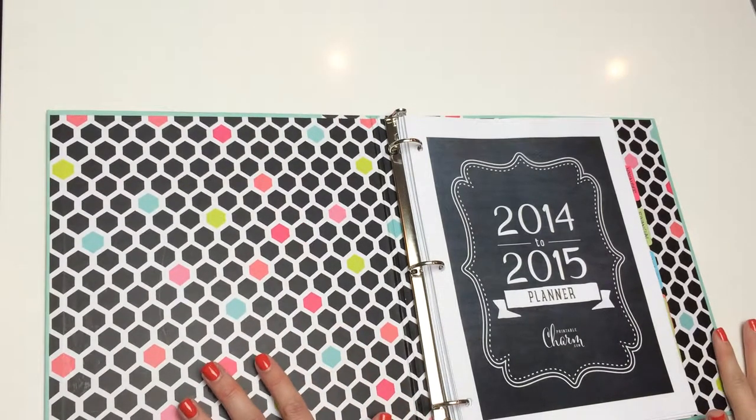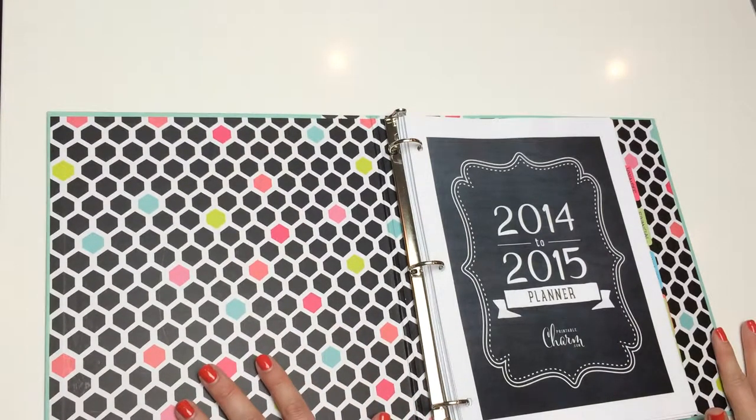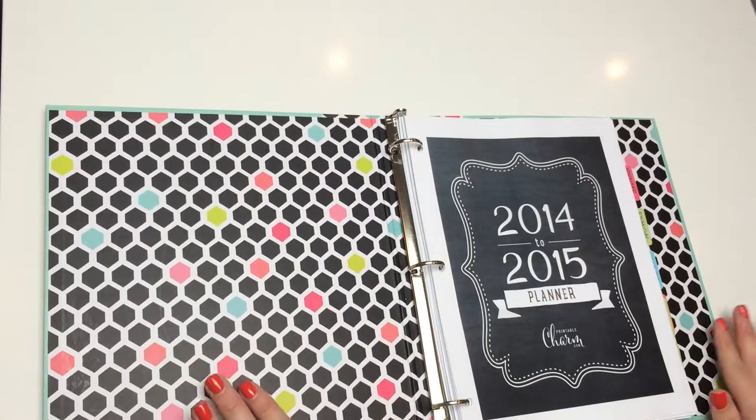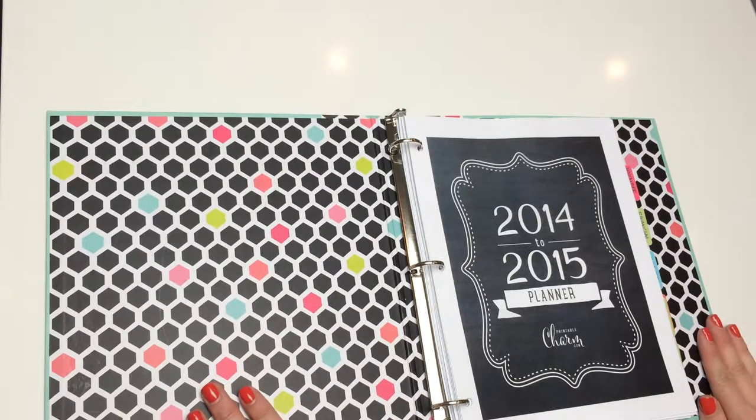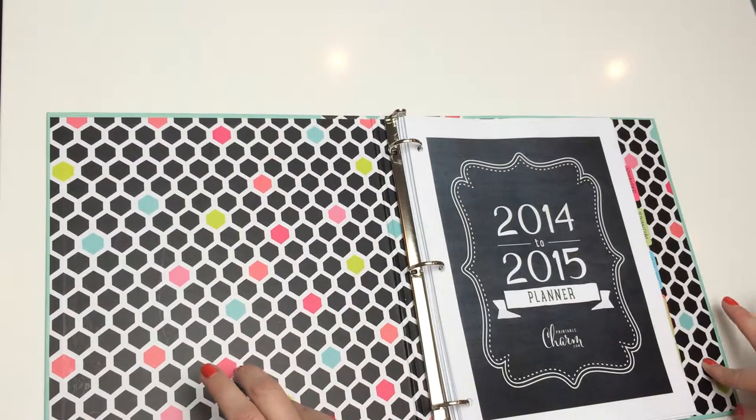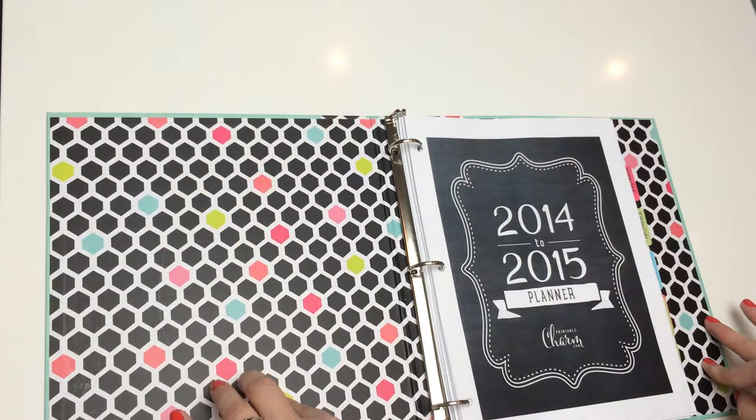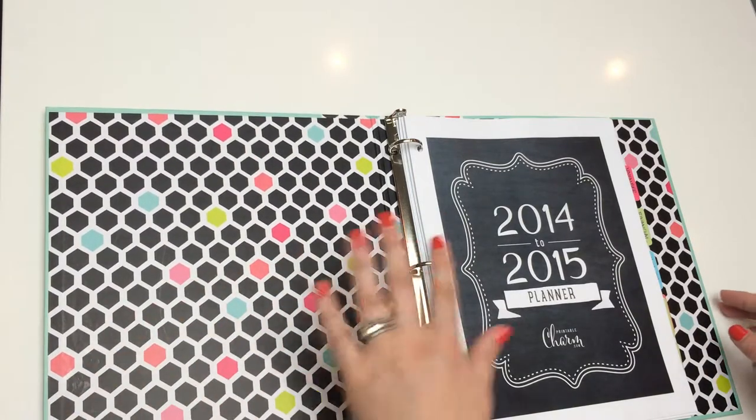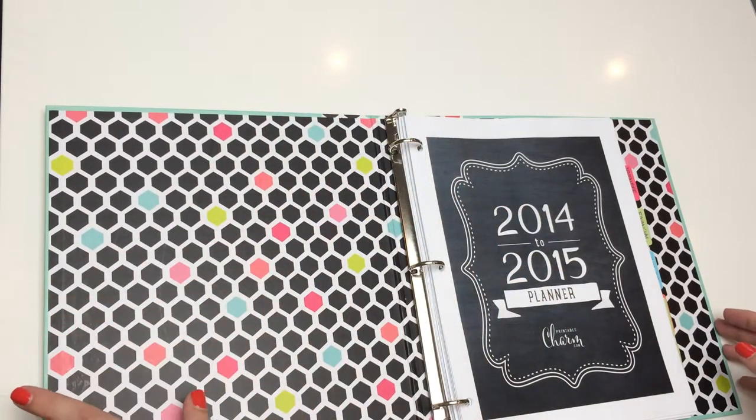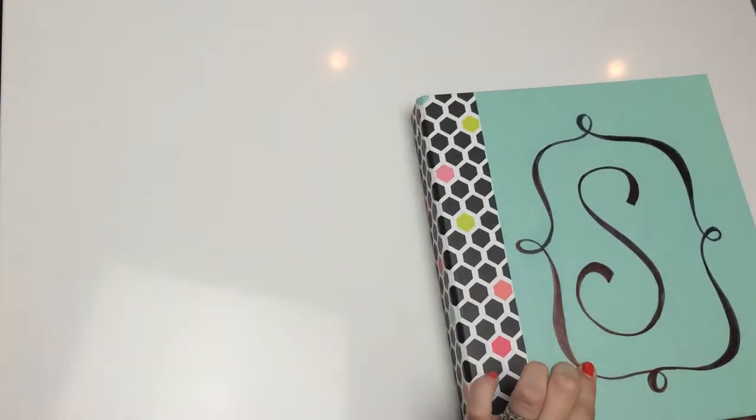This is a 2014-2015 Chalk It Up Planner. I'm going to take you on a little tour so you can see what it's all about. I've chosen to bind this particular planner in a three-ring binder. I just picked this up at the local discount store.